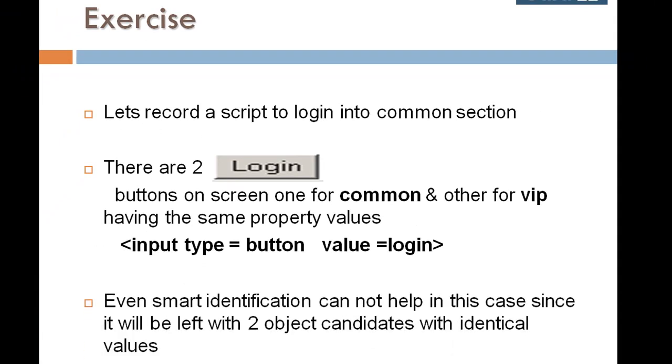Even smart identification cannot help in this case since it will be left with two object candidates with identical values.